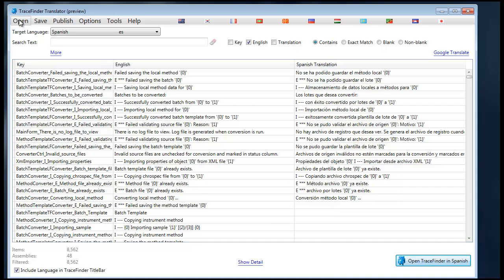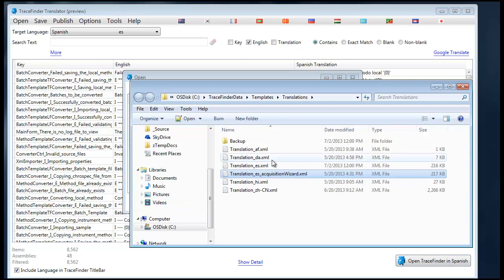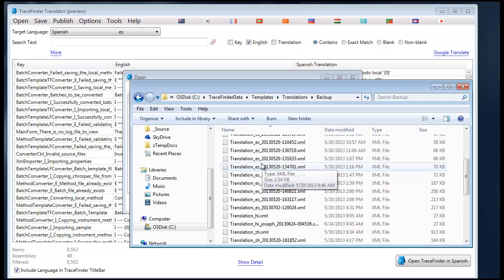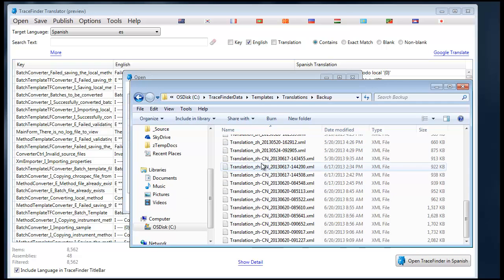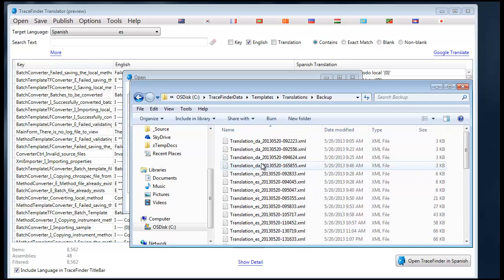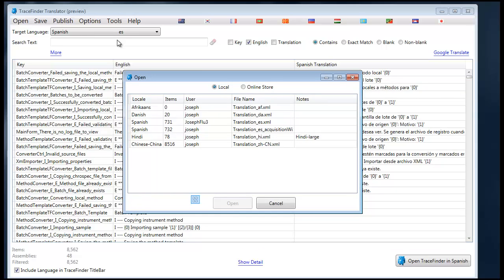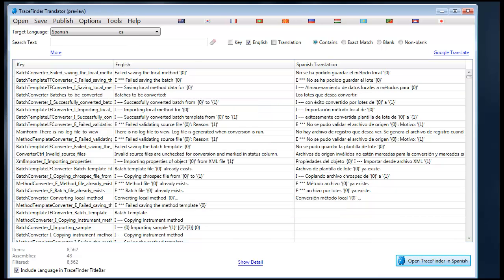That backup is created in this folder. You can notice that it has the date, time, and locale code, so that you don't lose any valuable information during translation.